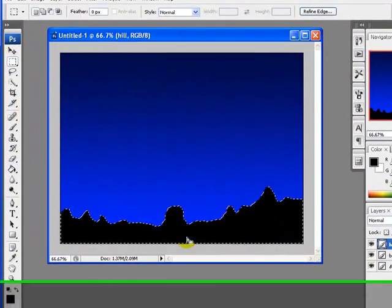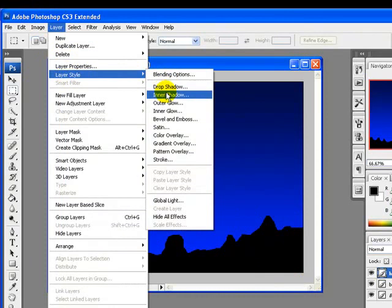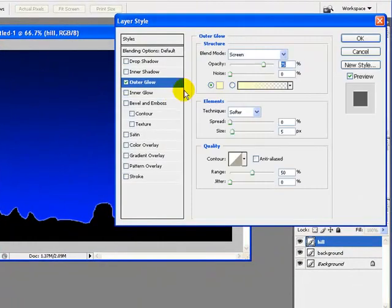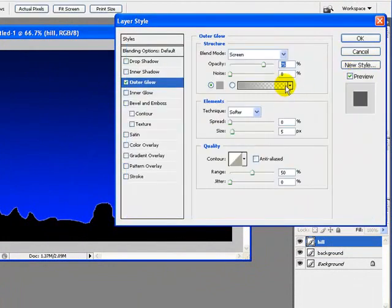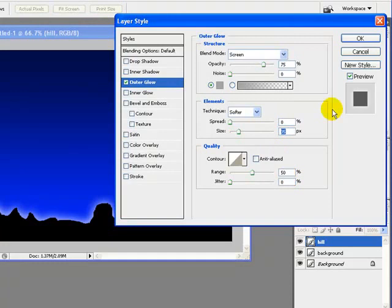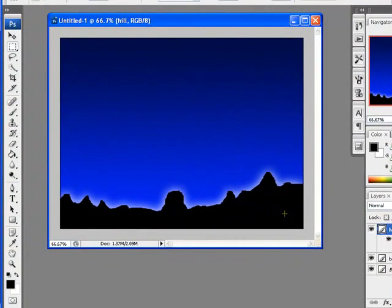Now we will add a layer style to this object. Go to Layer > Layer Styles > Outer Glow, and I will pick the outer glow color to light gray. I will also increase the size to 35 pixels. Click OK. Here it is — you can see the outer glow of the image.